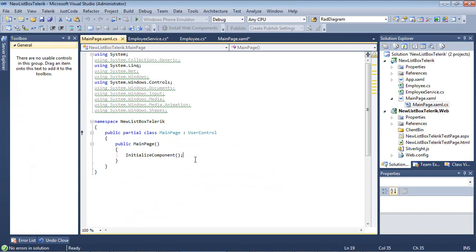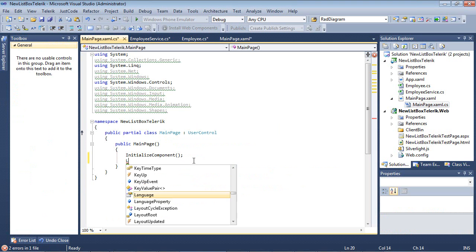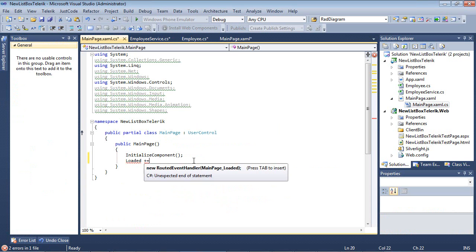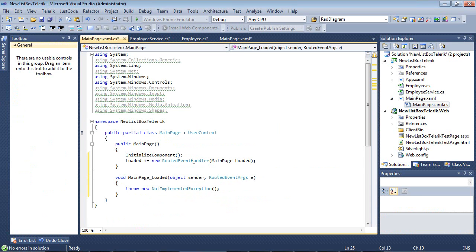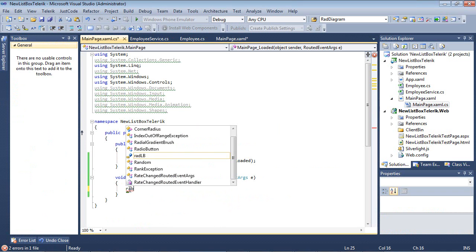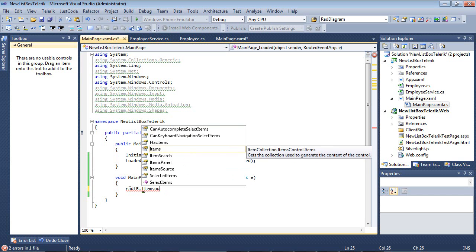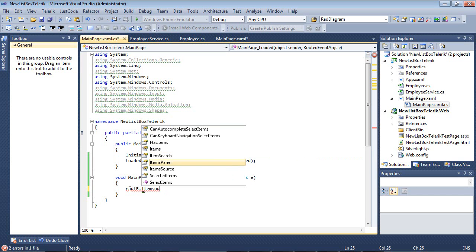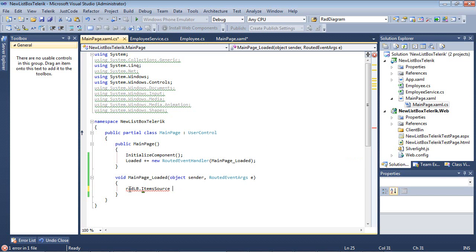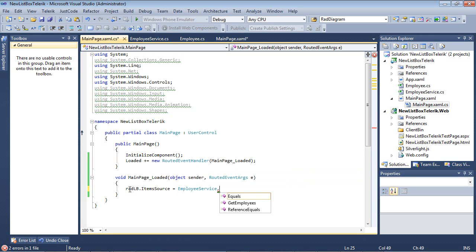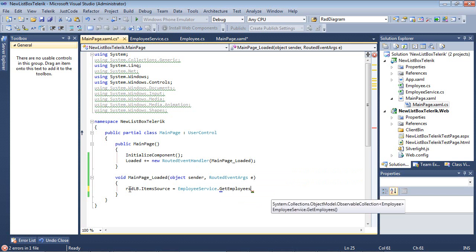Underneath the initialize component, we will just add a loaded event. Inside of our loaded event, we'll do a radListBox.itemSource is equal to our employeeService.getEmployees.